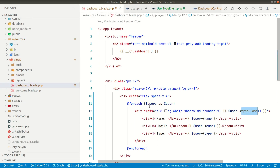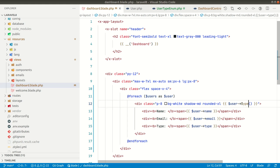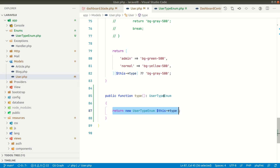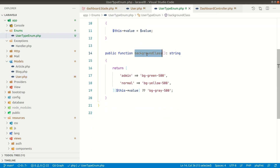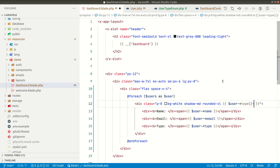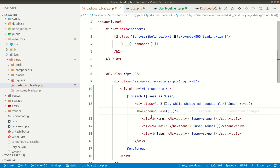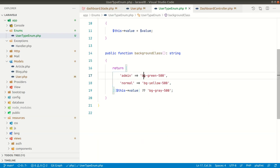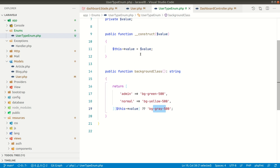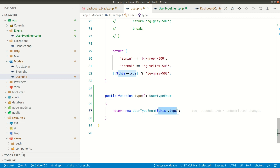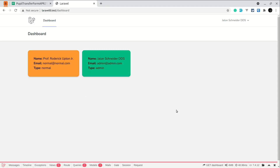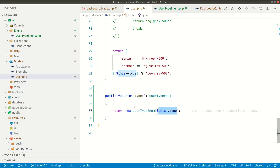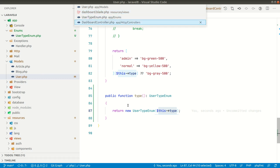From this type() method we can now access the background class. In the dashboard, where we loop through users, we can say type() and call background class on it. This background class method returns bg-green, bg-yellow, or gray depending on the value of the enum, which corresponds to the user type. If we go to the browser and refresh the page, everything is working as before — we have successfully refactored the user type related logic into its own class.